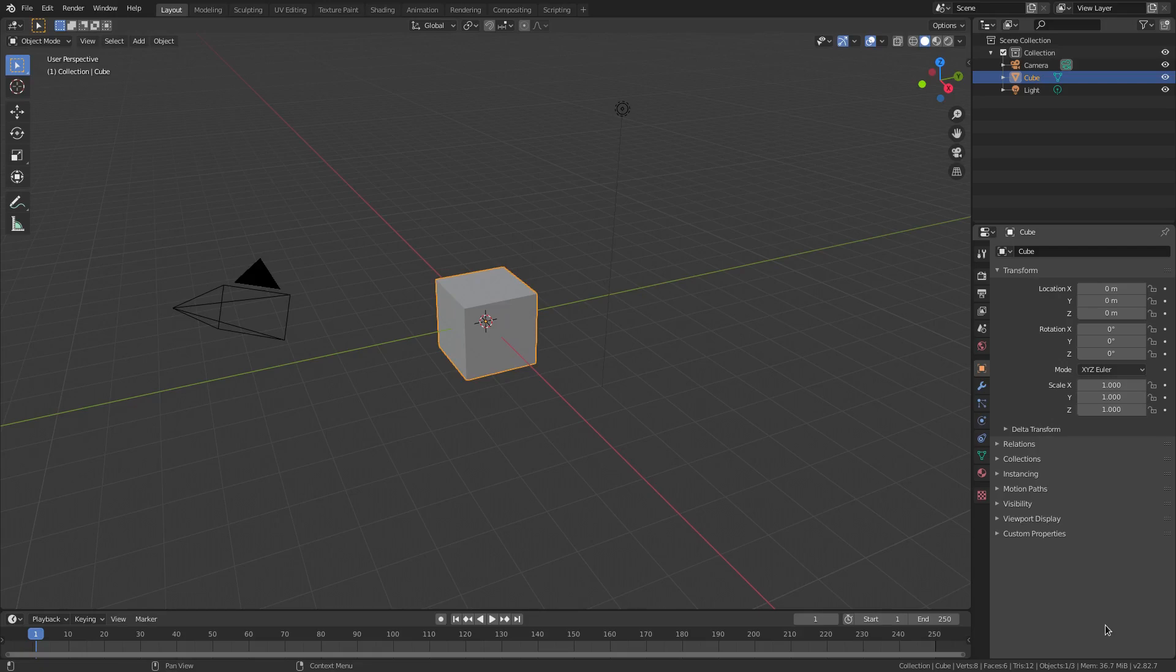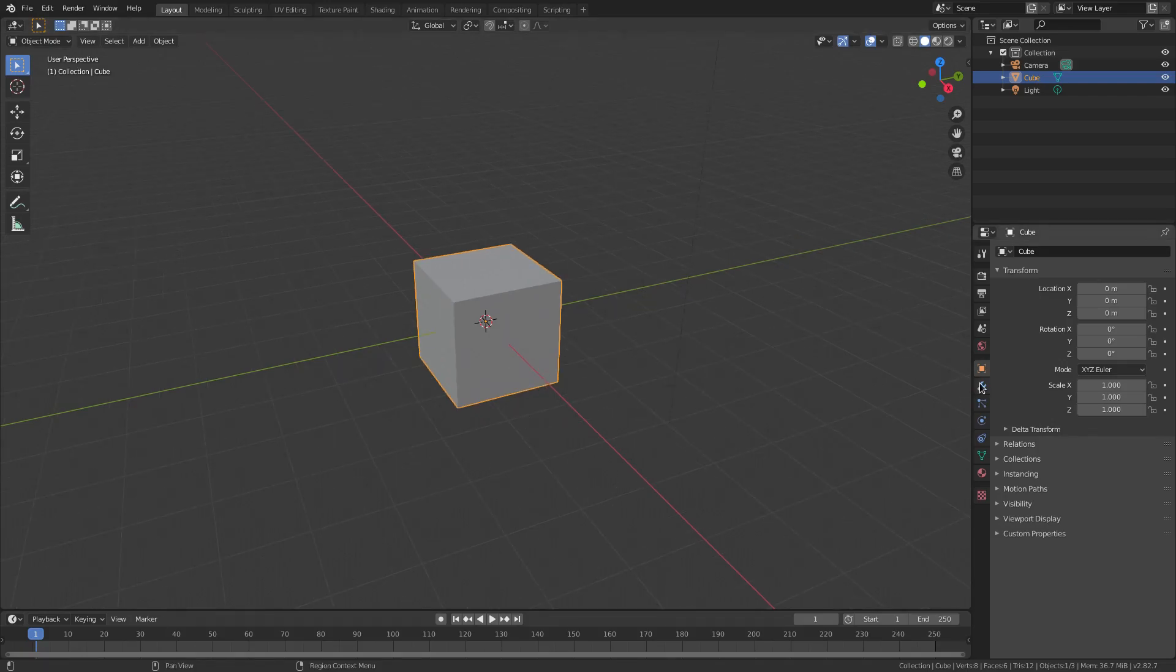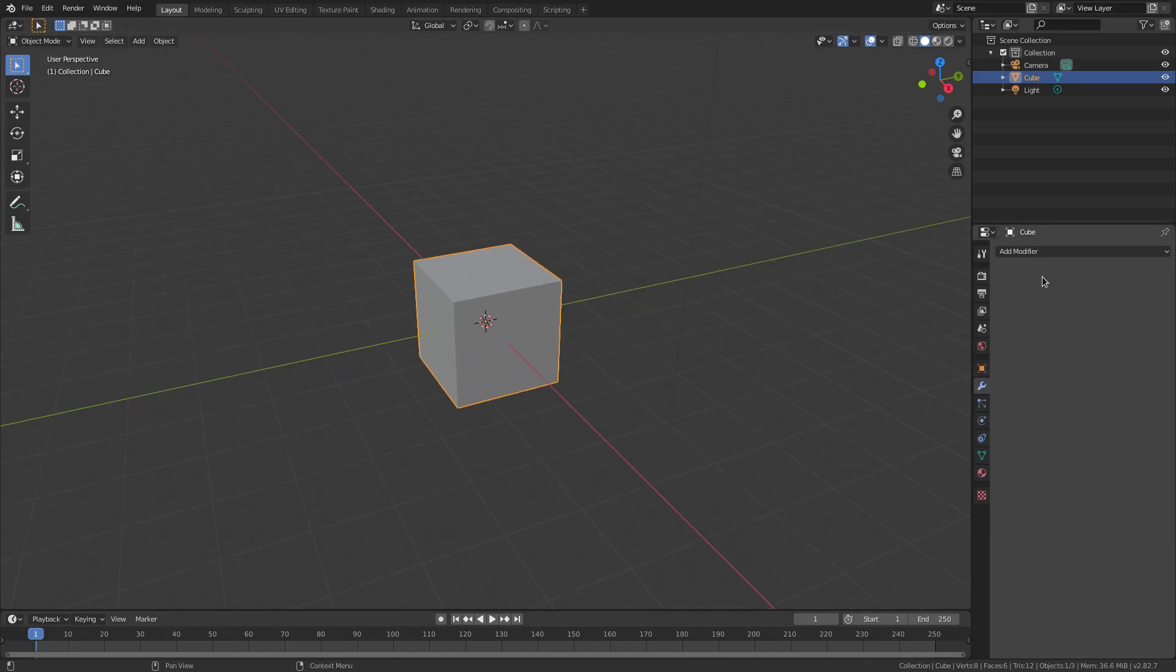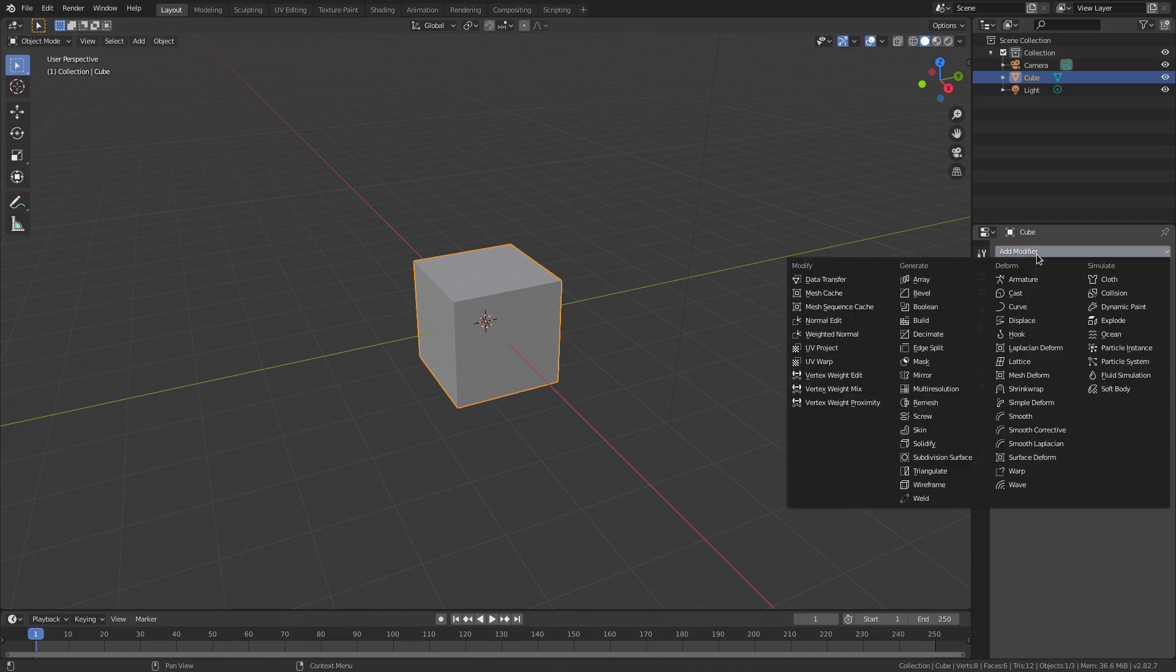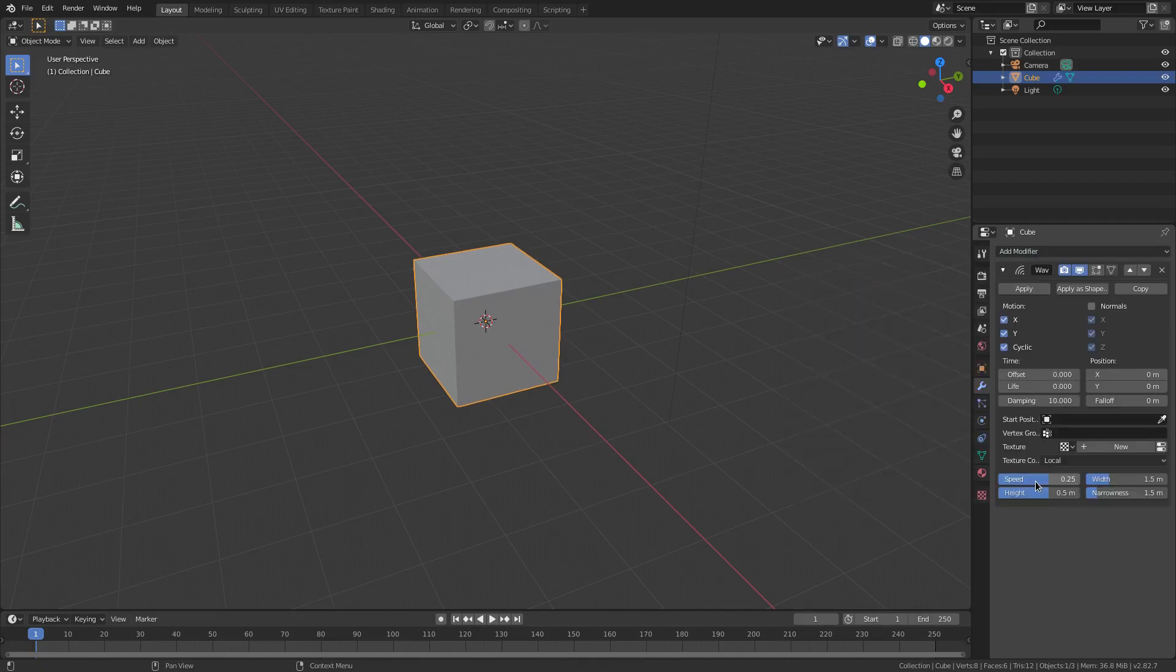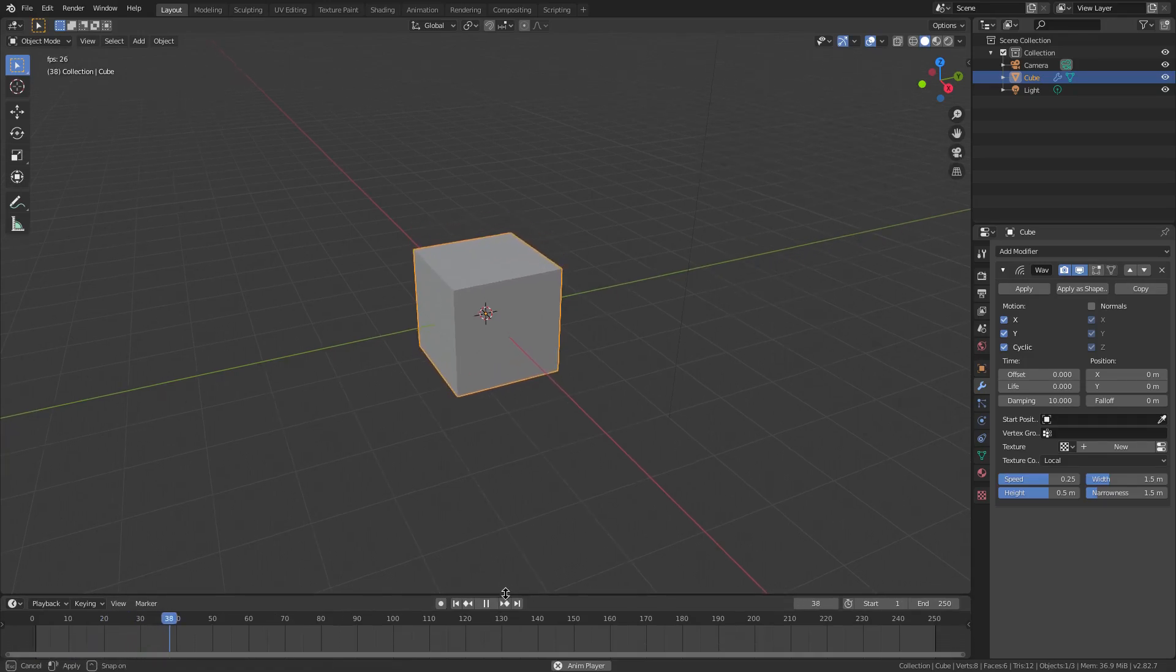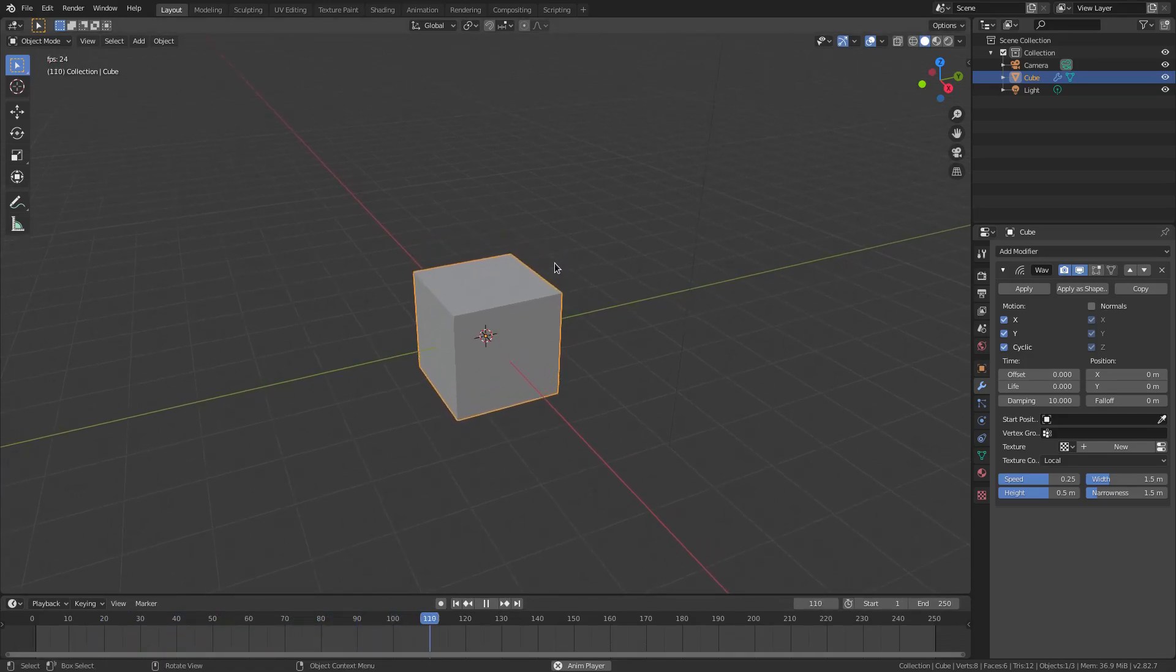We're going to use default cube today, which is super good for him because he's been feeling left out lately. We're going to go to the modifiers tab over here on the right hand side and add a modifier of wave. Now when we play our animation you can see it does like this, which is close to what we want but not exactly.